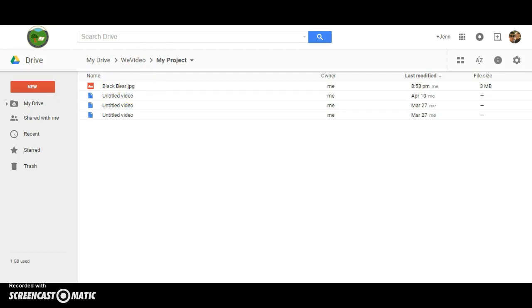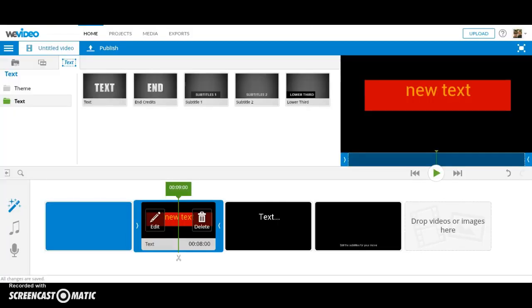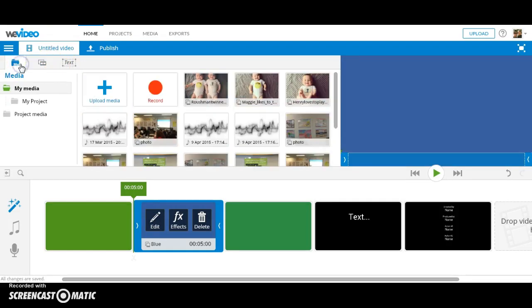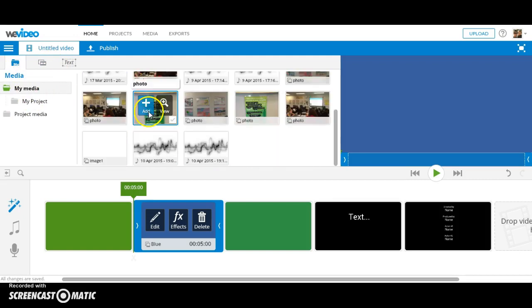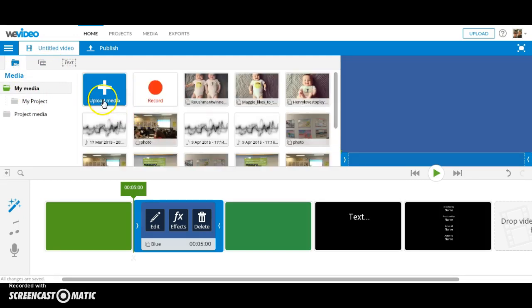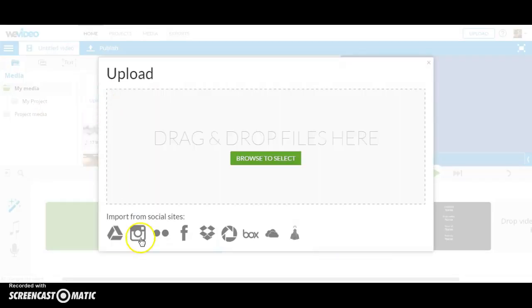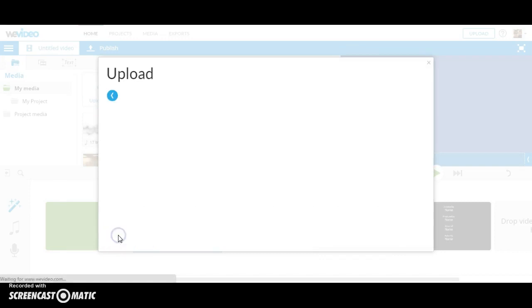When I go to WeVideo, I can then go to My Media, click on Upload Media, and choose Google Drive.